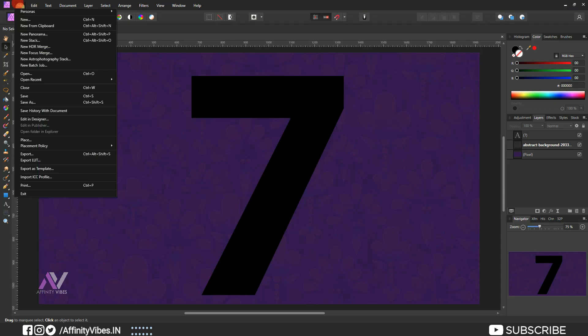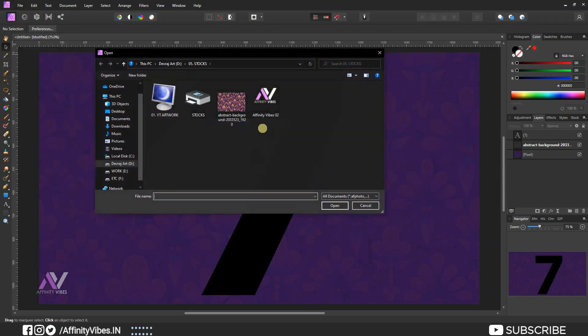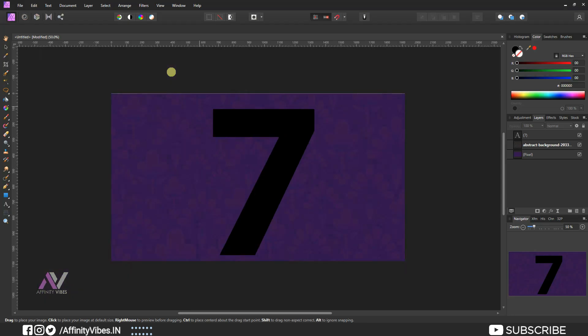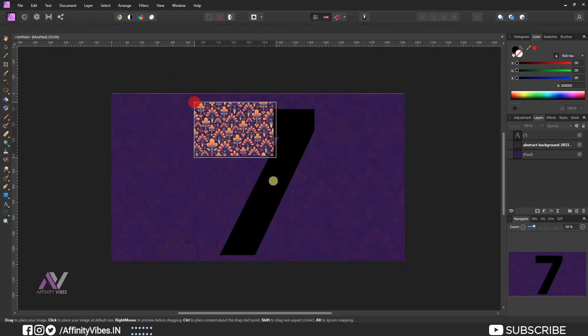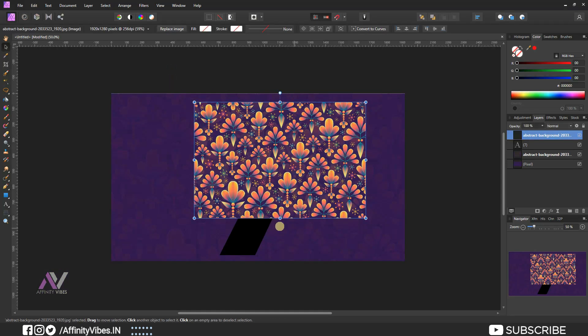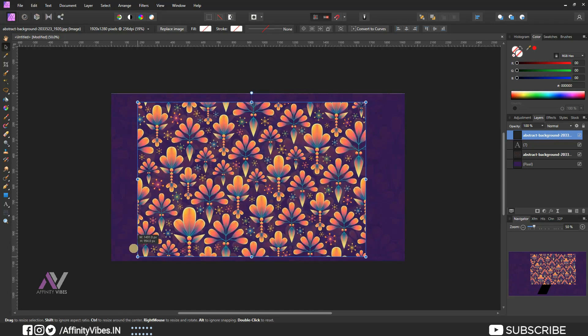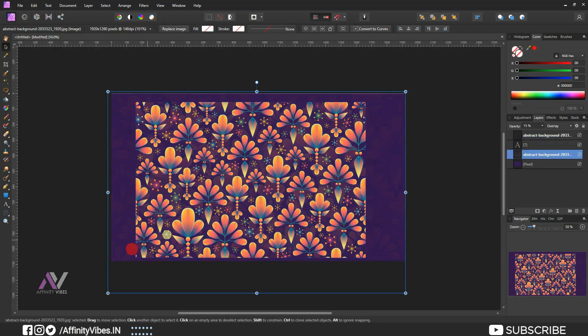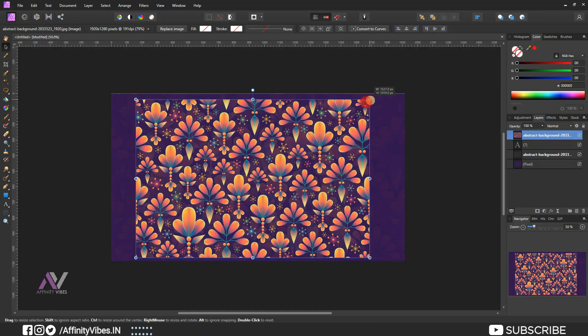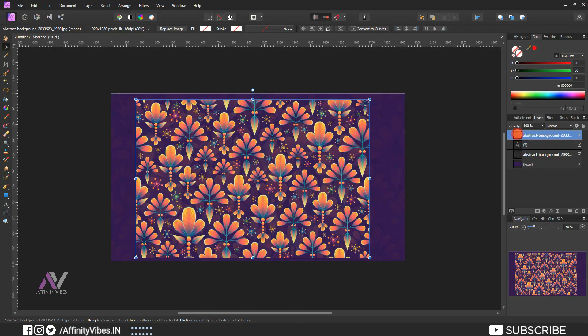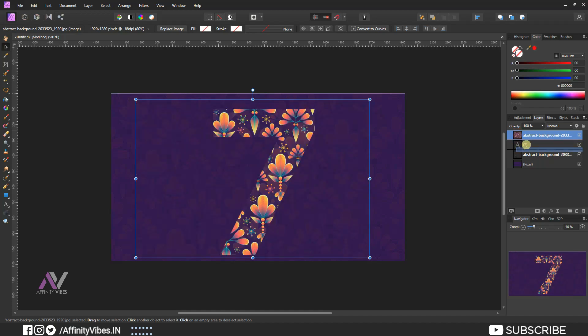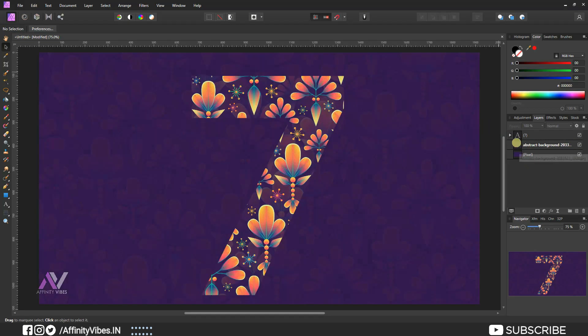Again bring that background image. Click and hold the image, bring down to the number and place it right side like this.